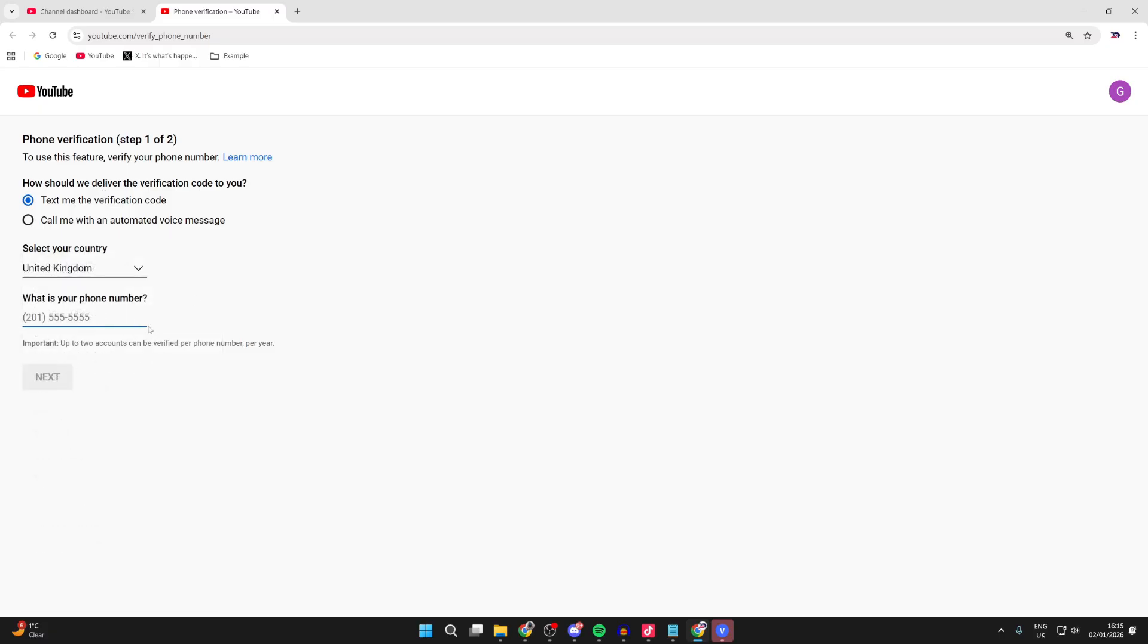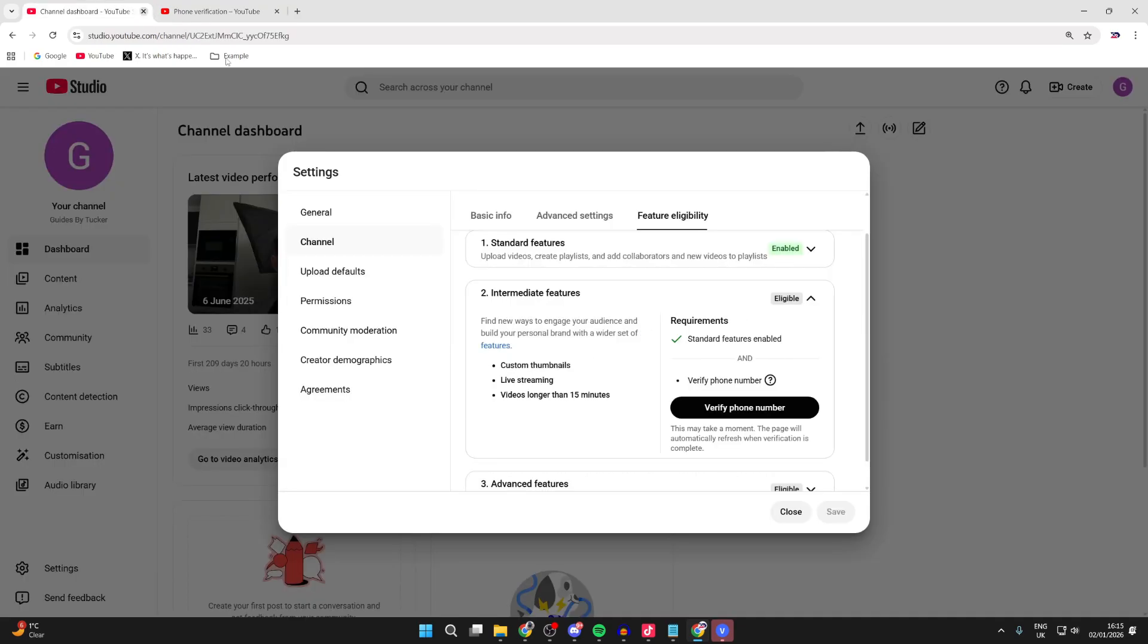Then when you have the code, you can enter it in and you'll be able to verify your channel. Once it's verified, you'll then be able to upload videos longer than 15 minutes.